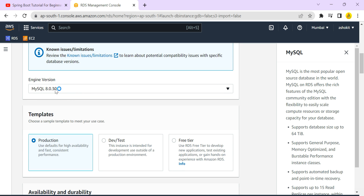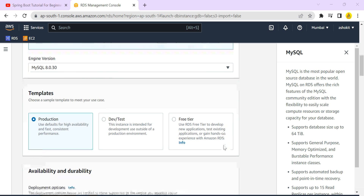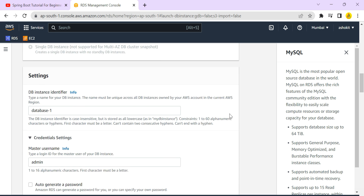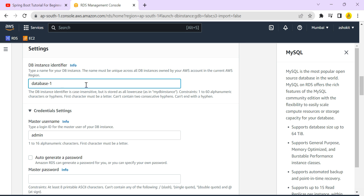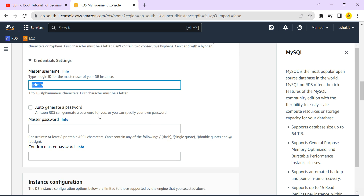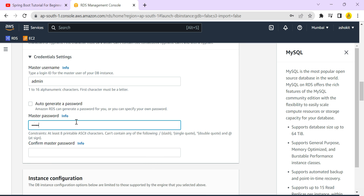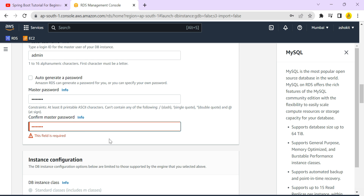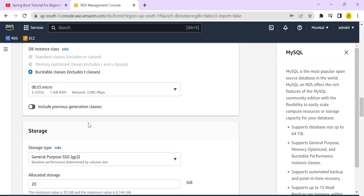The database engines supported by RDS include Aurora, MySQL, MariaDB, PostgreSQL, Oracle, and SQL Server. I am selecting the MySQL database engine with version 8.0.30. For the template, I am selecting Free Tier. Under credentials, the default username is admin and I am setting my own password and confirming it.